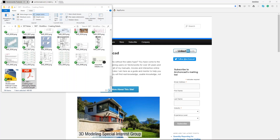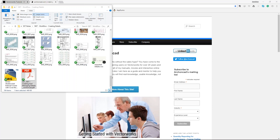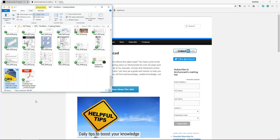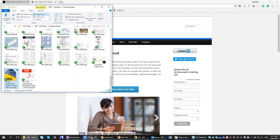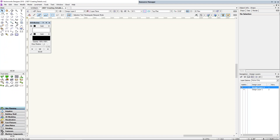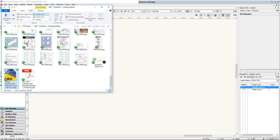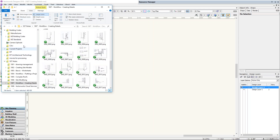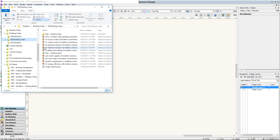Now we're going to start looking at how to get details into Vectorworks. One way is to import something like a DWG detail or PDF detail. Where I live we have a building code with an acceptable solution to prove water stays out of the building. I've got my building code — it's called E2 AS1 — and I'm going to drag and drop it in. Down at around page 80 we've got roof details, and on page 88 there are barge board details.